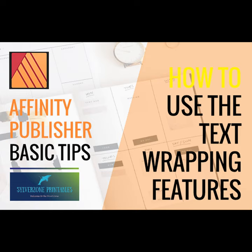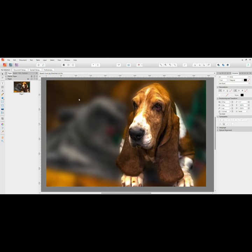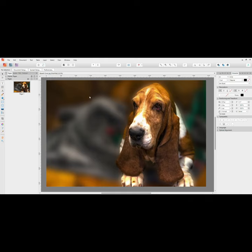One of the things you can do in Affinity Publisher is wrap your text around any shape. You can do it by either setting the shape to have text wrap on, or you can create your own text box, which is what we're going to do now.